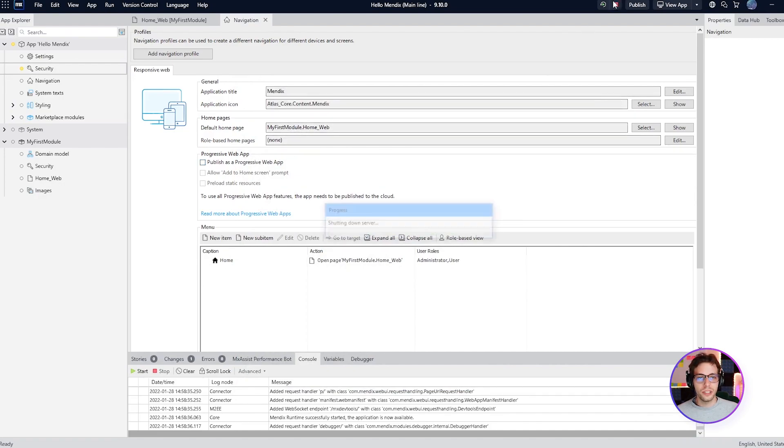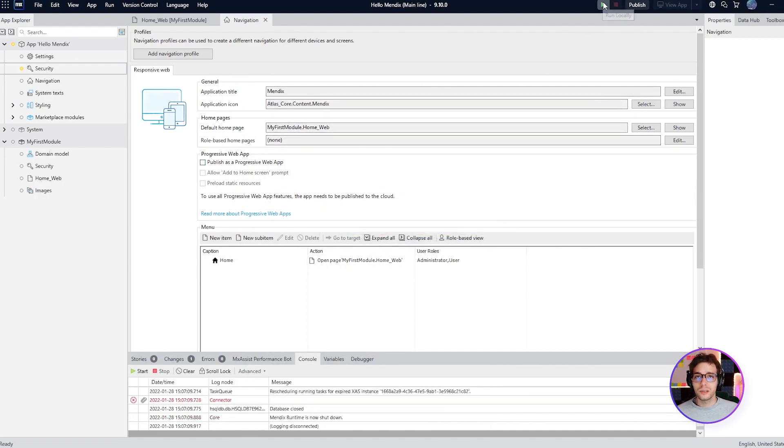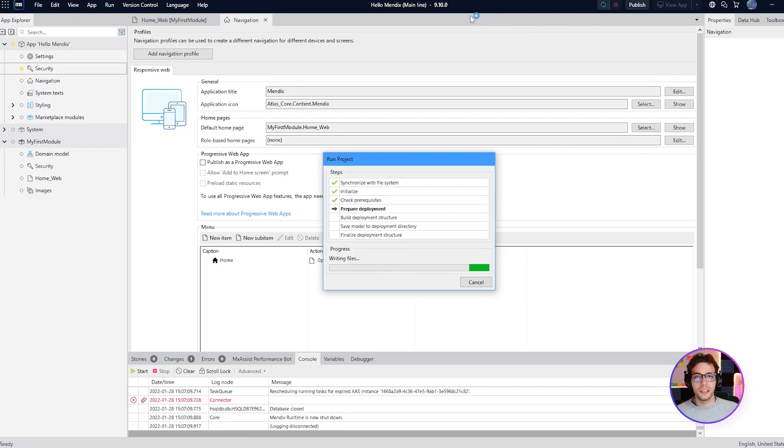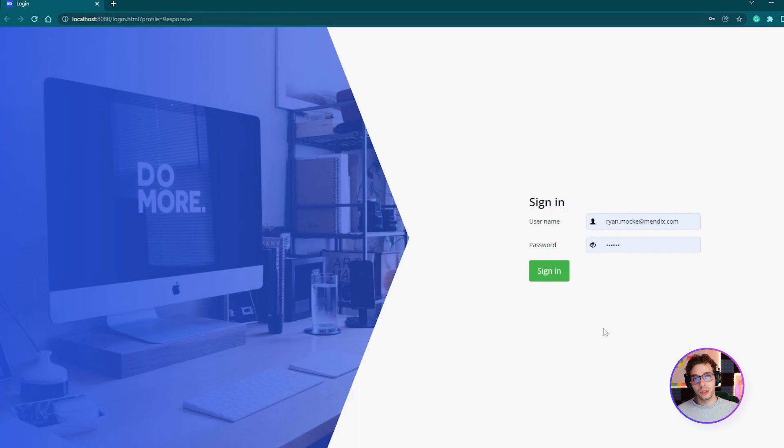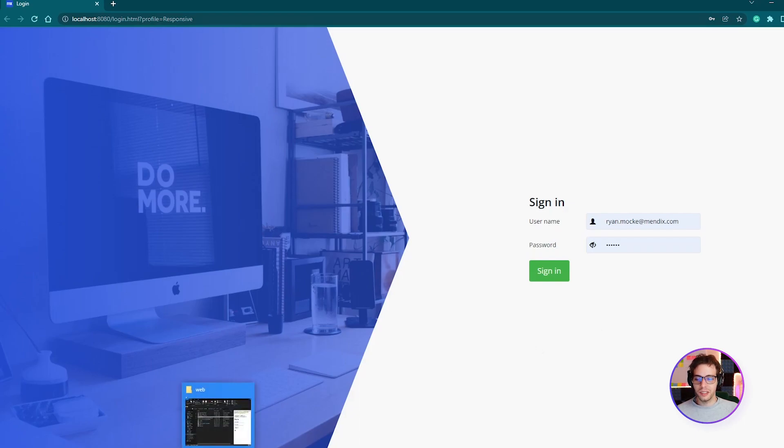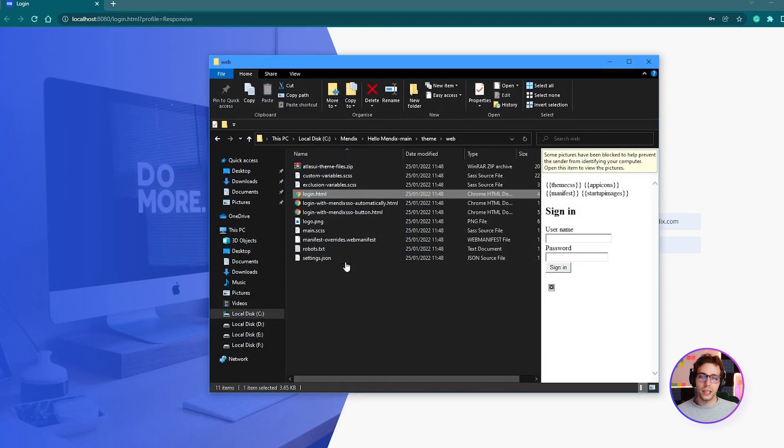If we rerun our app now we should see it when we land on the page. Notice that the app now expects a username and password for you to authenticate. This is the default login.html page and it can be found inside of your app's directory inside of theme, web, right over here.